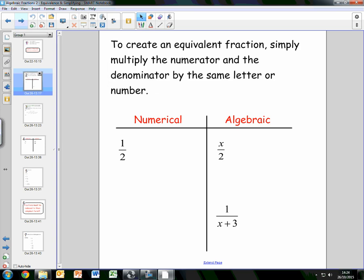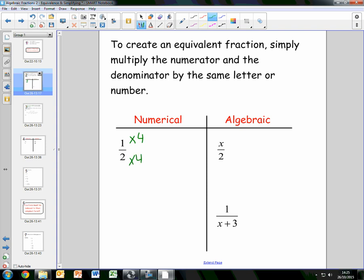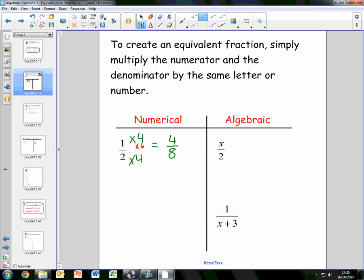To create an equivalent fraction, all we need to do is multiply the numerator and the denominator by the same letter or number — exactly what we did for numerical fractions. For example, we could take the number 4 and multiply both the numerator and the denominator by 4, giving us the equivalent fraction 4 over 8. Or we take 6, multiply both by 6, giving us 6 over 12. These two fractions are equivalent to a half.